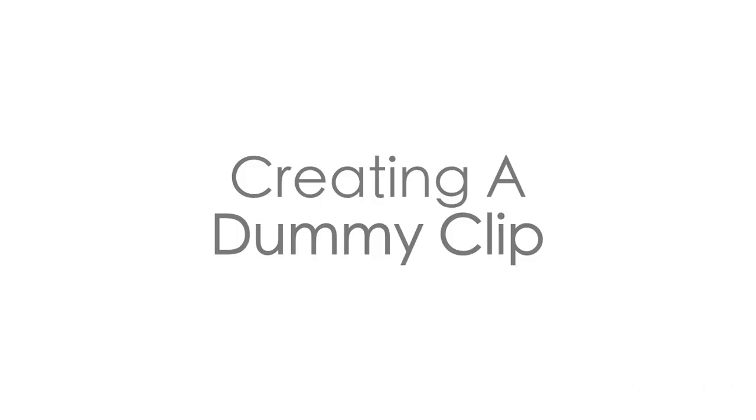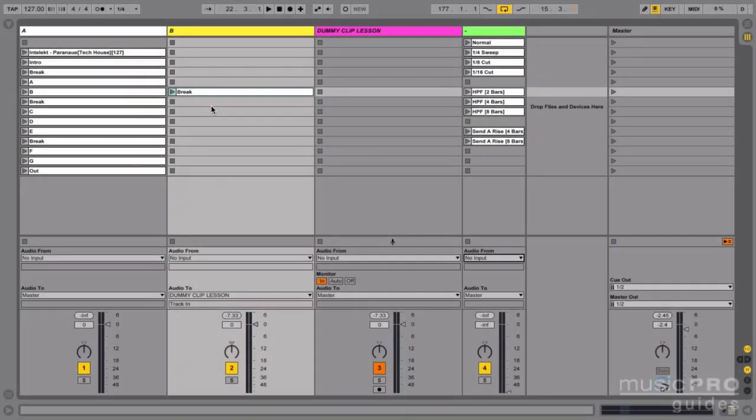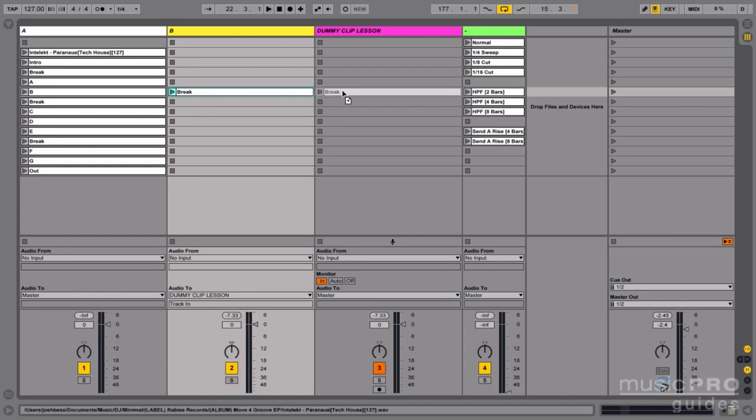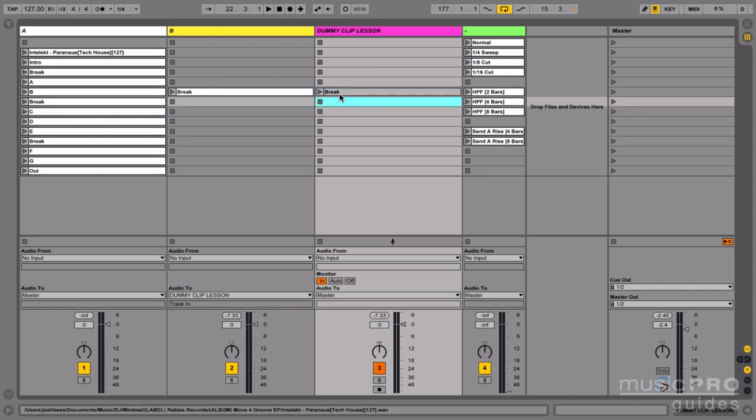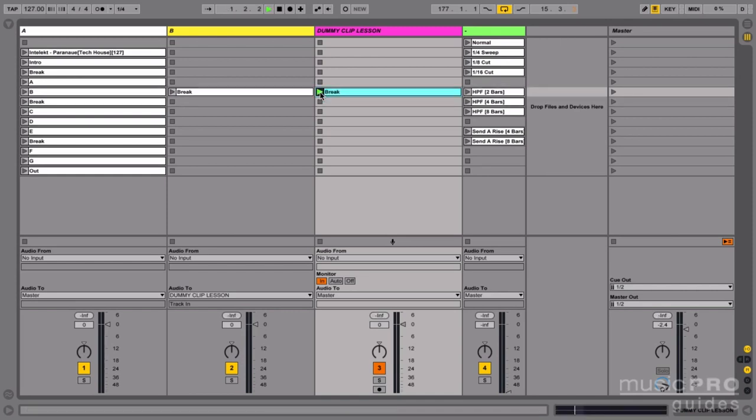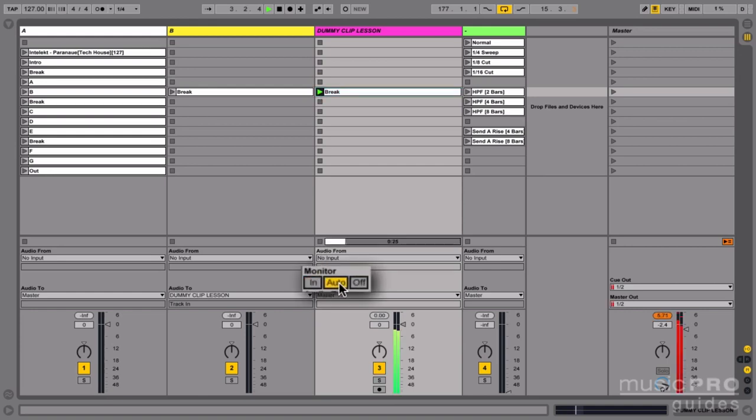Now let's actually create a dummy clip. To do this I'm going to hold option and drag over any audio clip from the session into this track. Holding option simply copies the clip that I drag over. Notice that it's grayed out. If I play it you won't hear anything because the monitor is set to in. If I change this to auto or off you'll hear the audio. I'll put this back in.